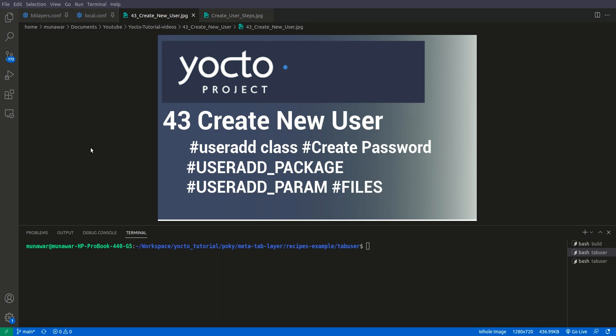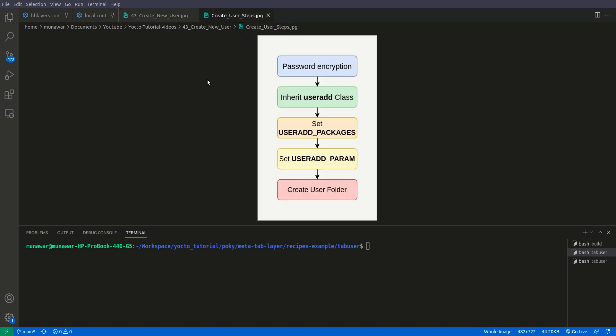Hi and welcome to another video of the Yocto tutorial series. In this video we are going to learn how to create a new user in the image. We will explore the useradd class, how to create a password, and check the USERADD_PACKAGES variable, USERADD_PARAM variable, and the FILES variable — why these variables are needed.